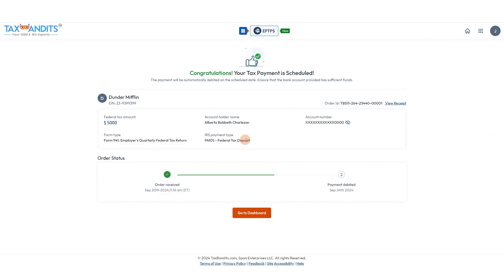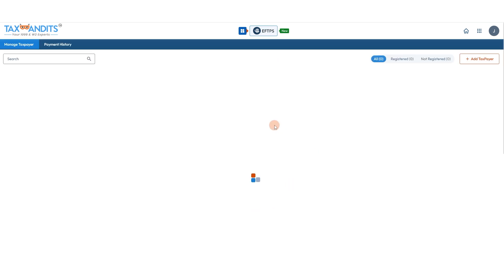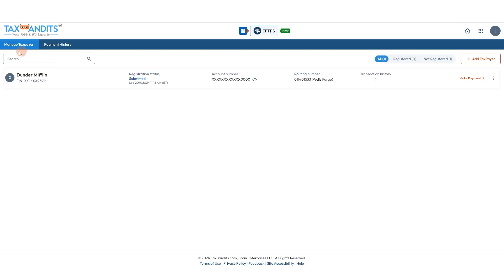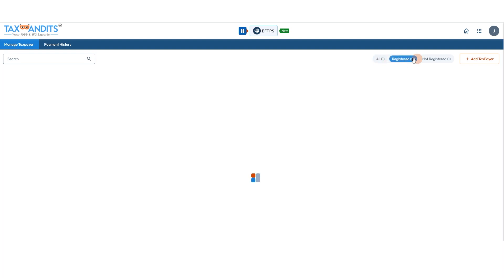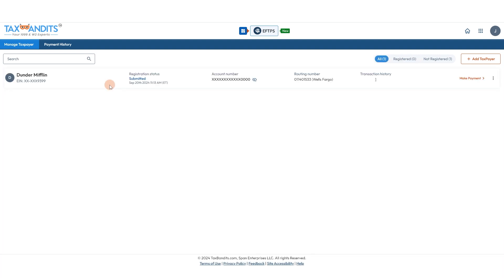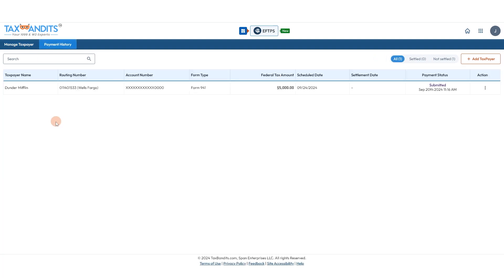And that is it. You will be notified when your payment is debited. On the first page of the dashboard under managed taxpayer, you'll see status updates on the registration for EFTPS. Right now it's been submitted and hasn't yet changed to registered — when it changes to registered you'll see it here. Under payment history you can see a breakdown of all the payments you've made and their status.